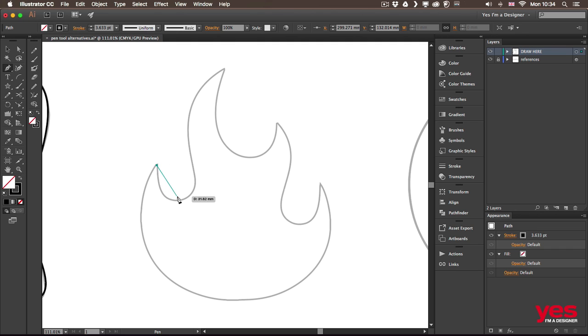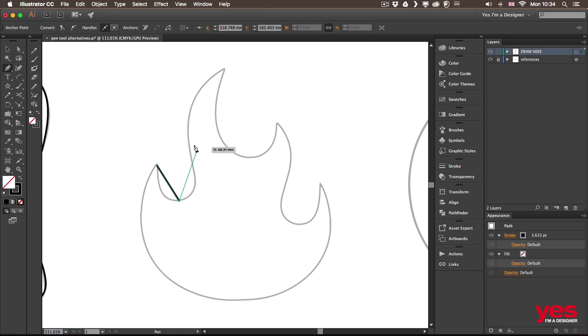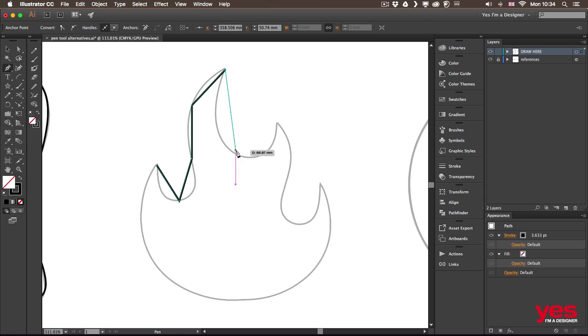another point up here, then another one. And I could go along this path just like that.